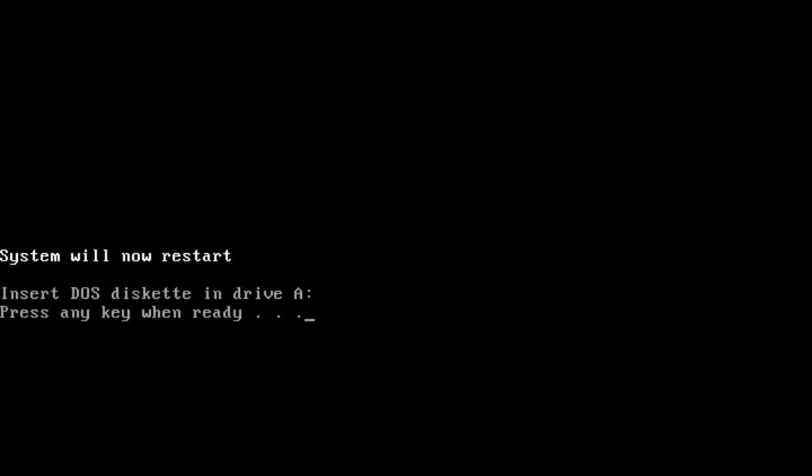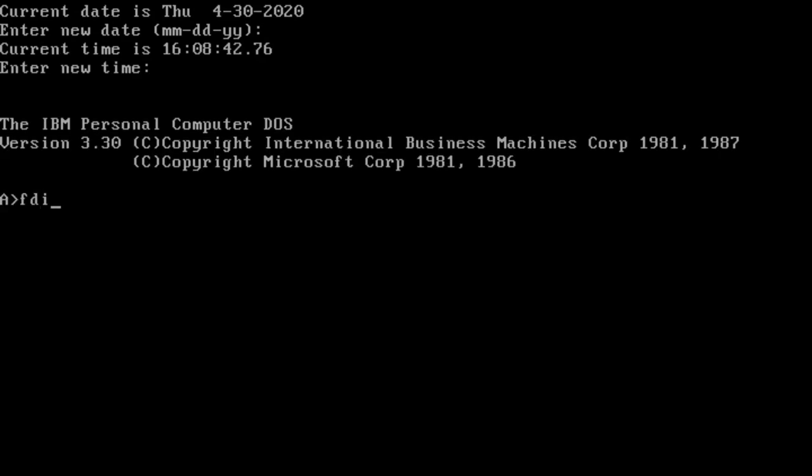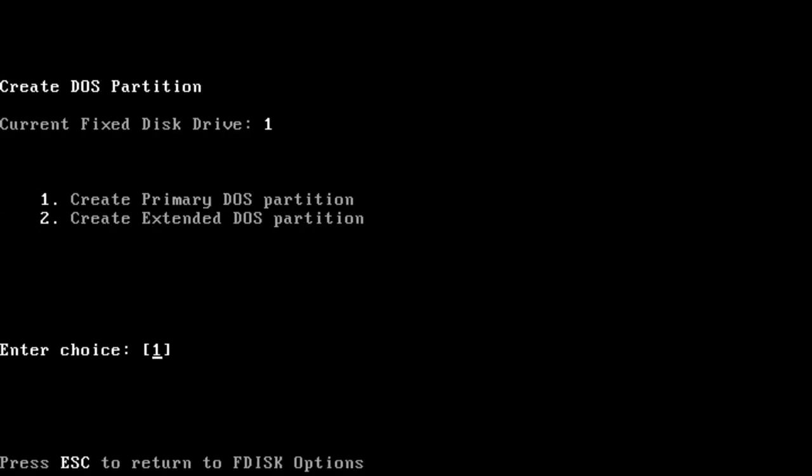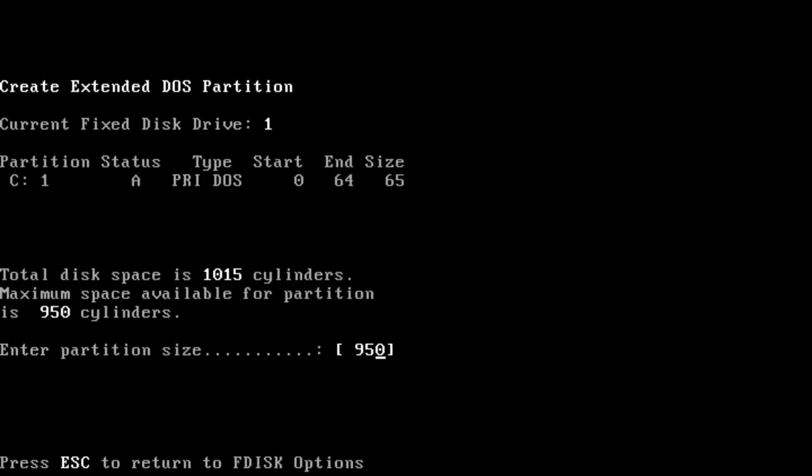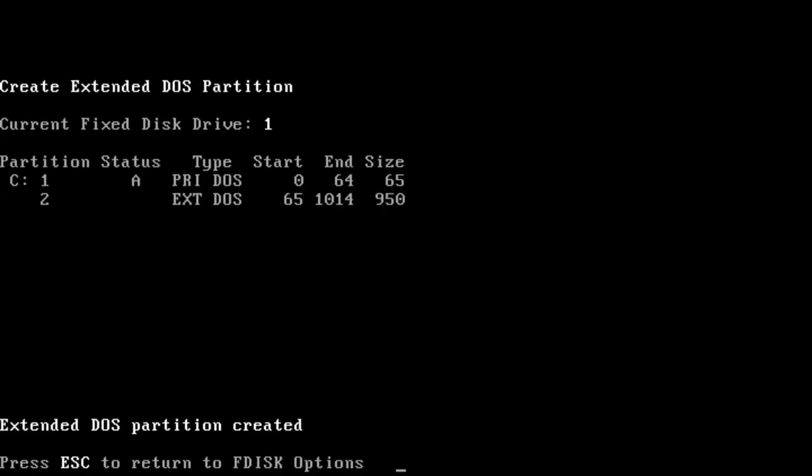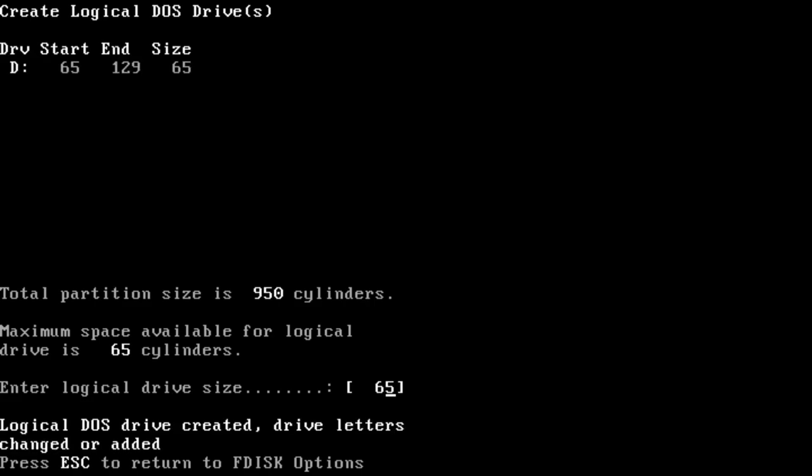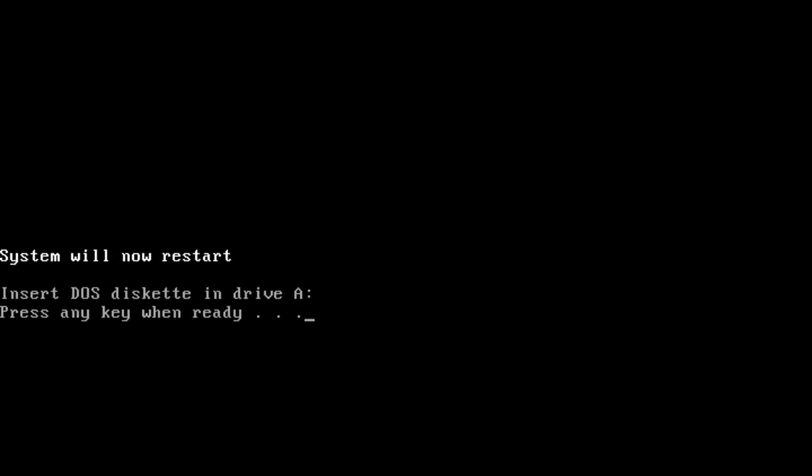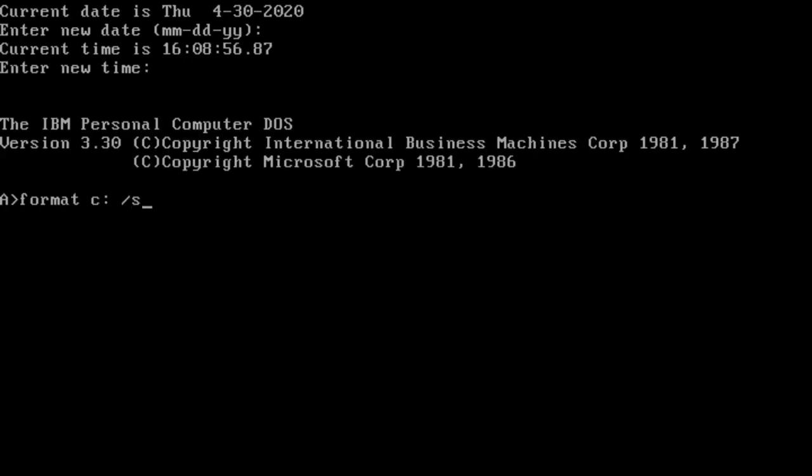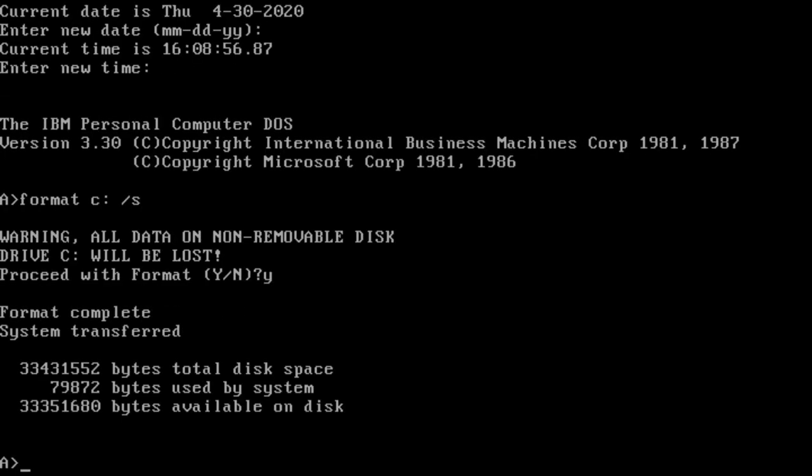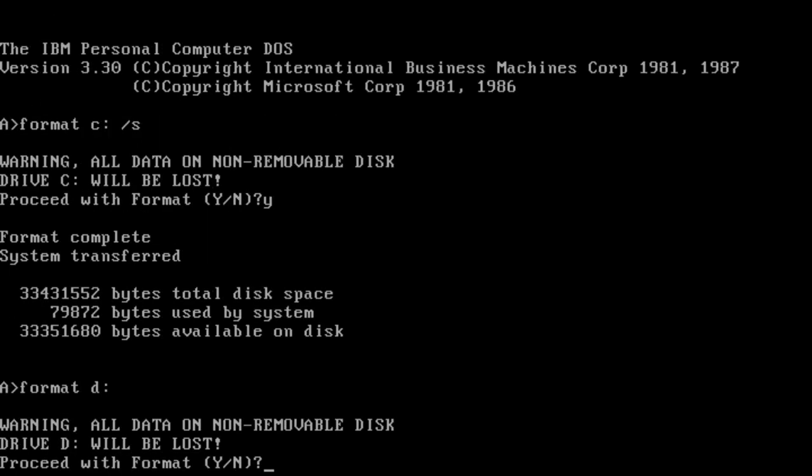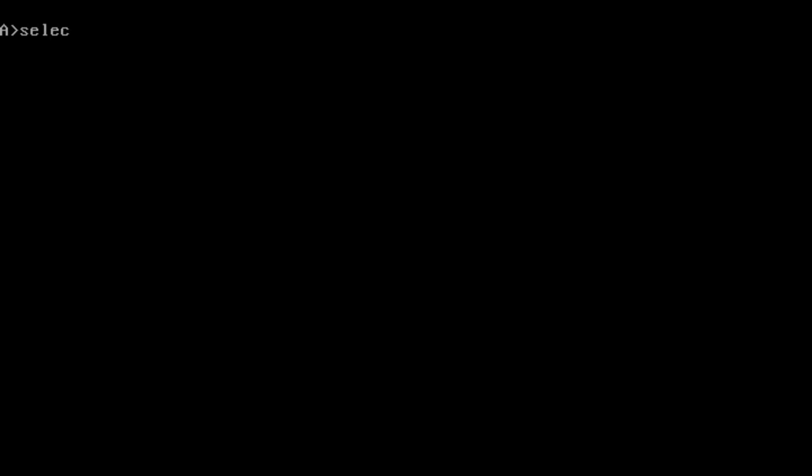The first is the primary partition, which would hold DOS and Windows and form my C drive. The second partition, which I ultimately ended up not using, was created to hold data and other project files. With my hard drive partitioned and then formatted, it was time to finish setup.